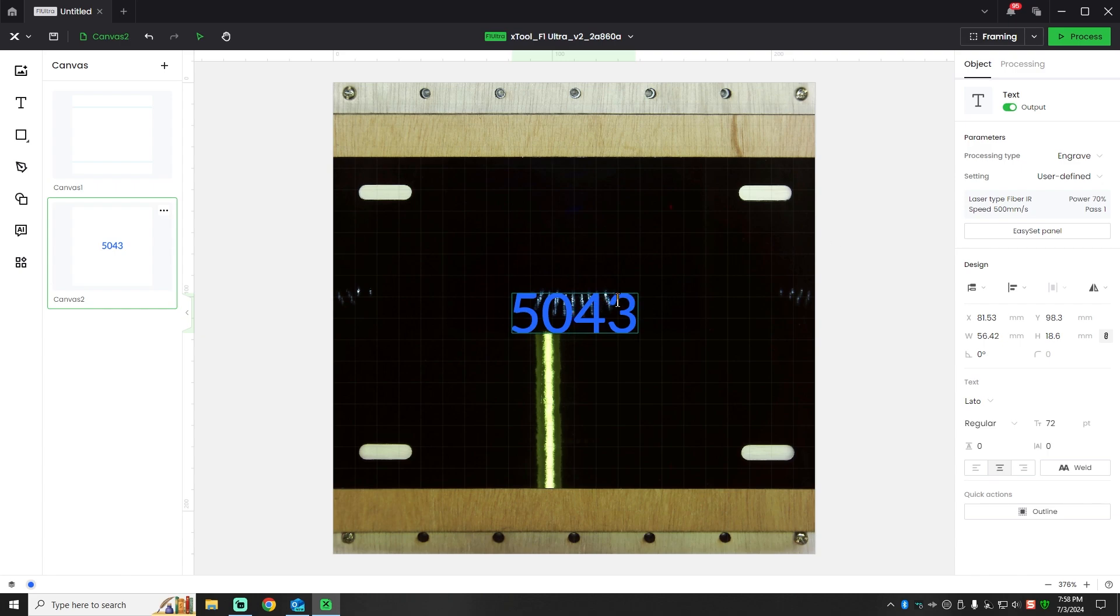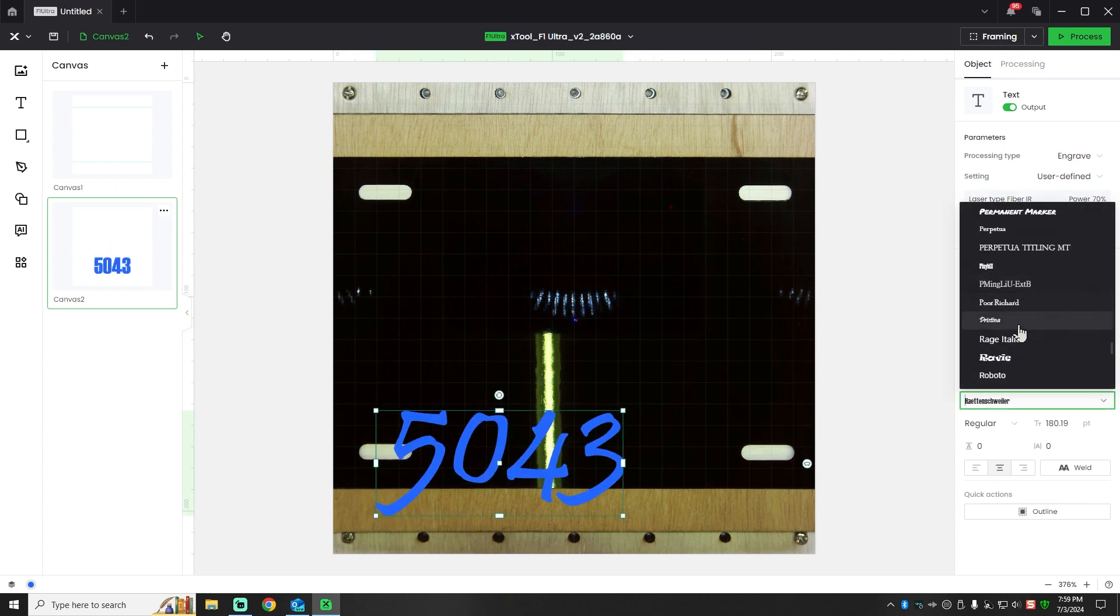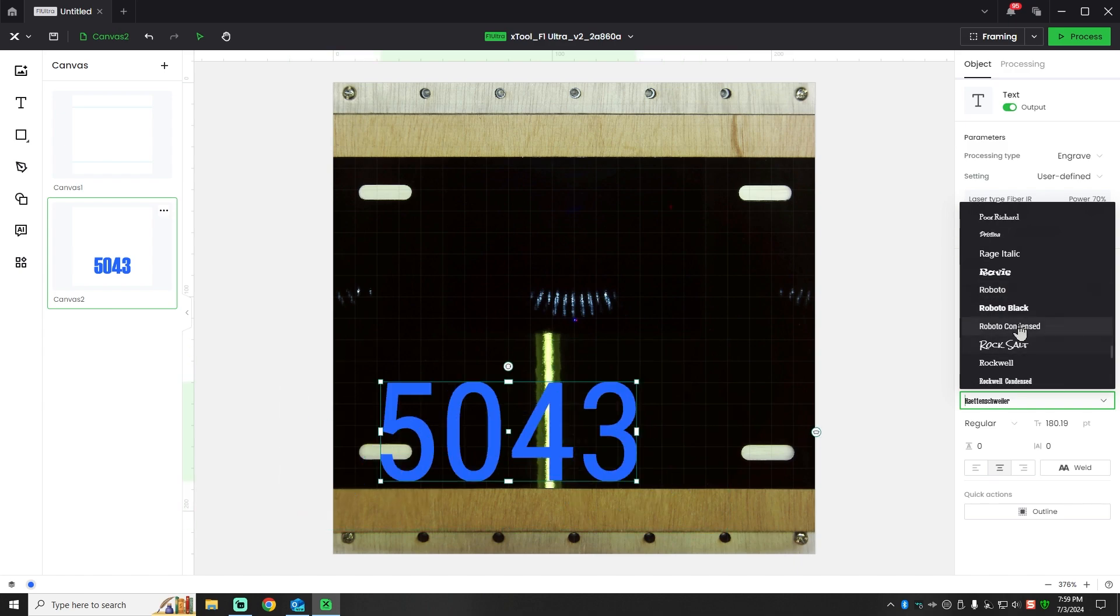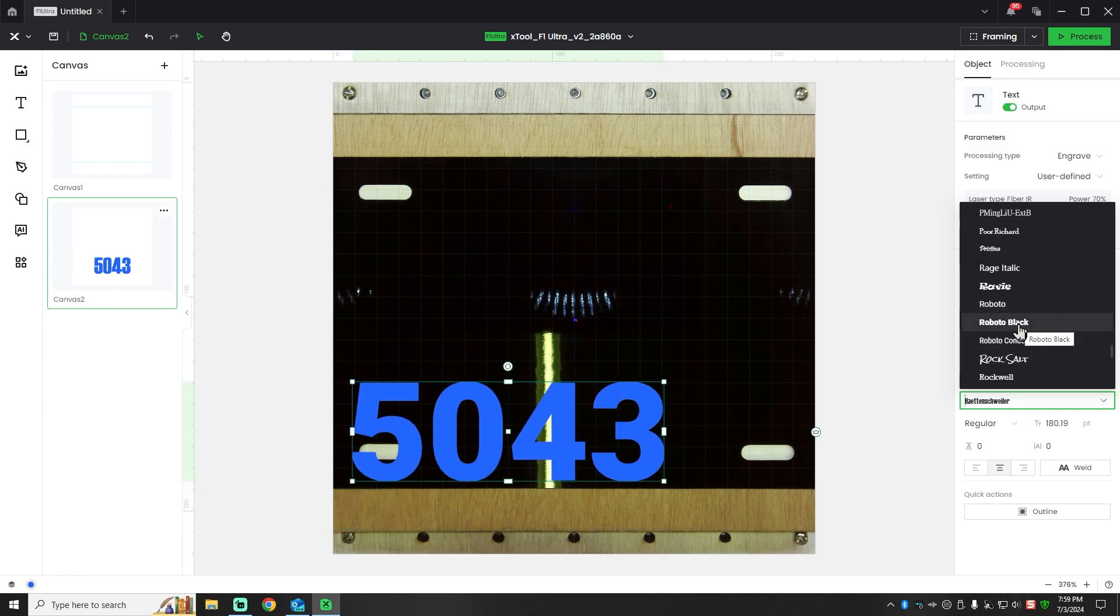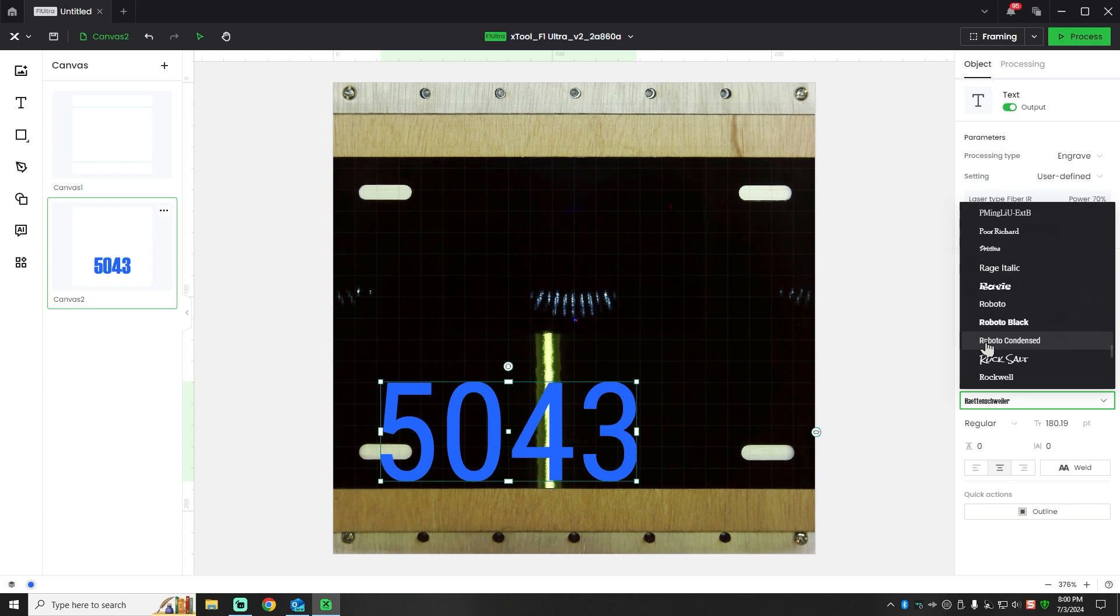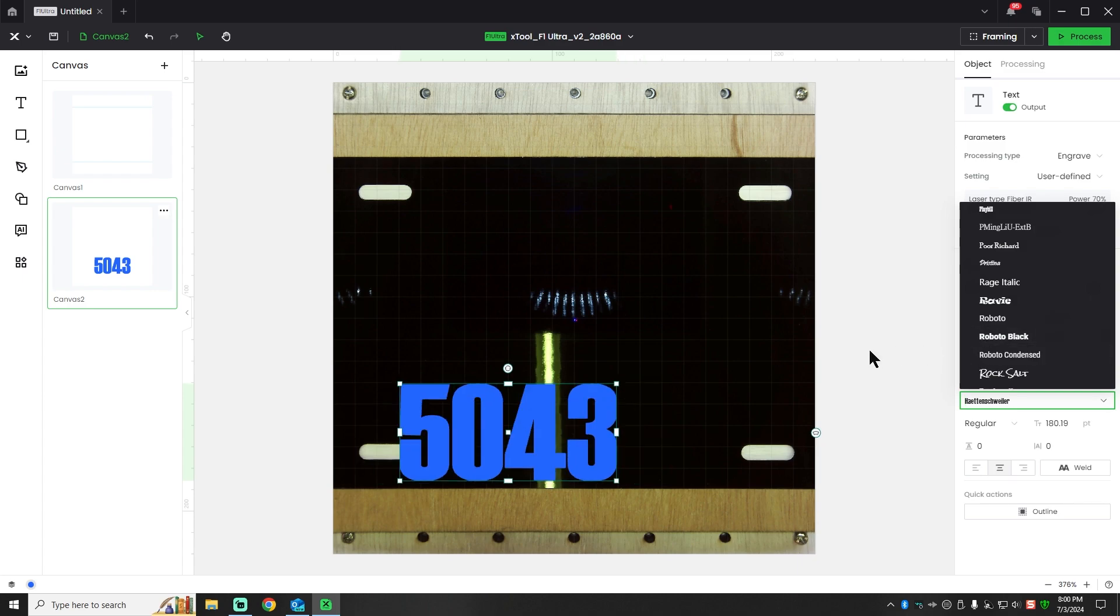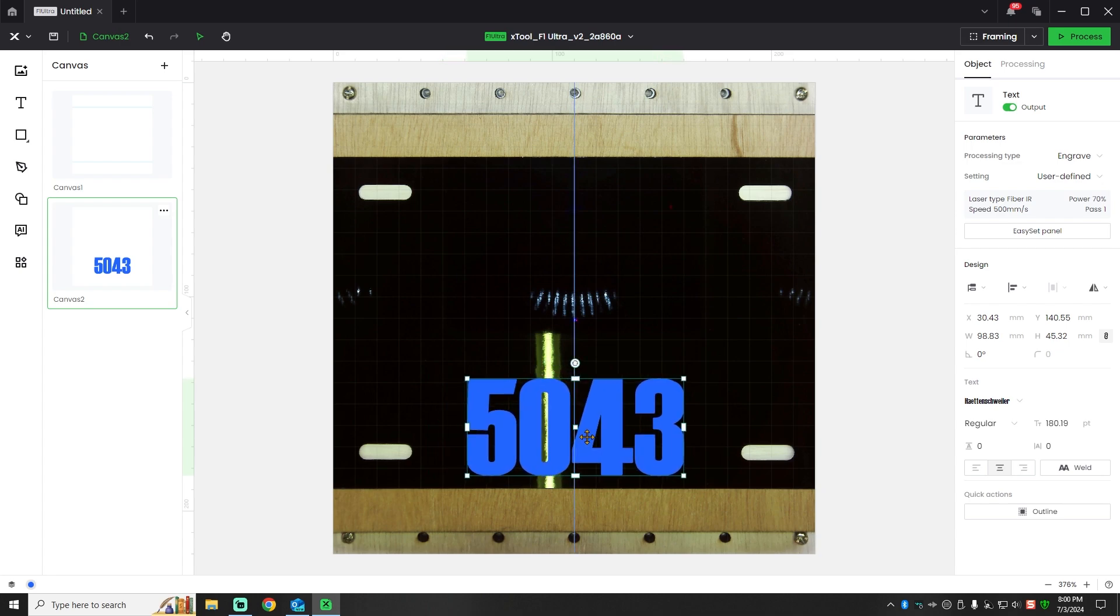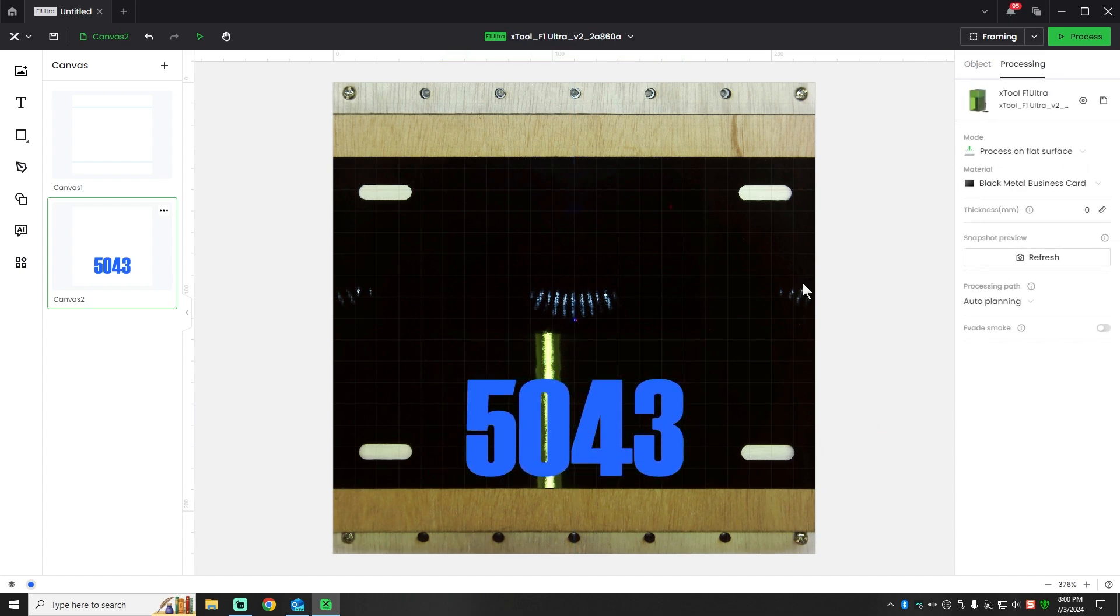We're going to play with the text settings on this though. I kind of want a different font, I don't want this generic font here. Lots of fonts to choose from - sometimes that's the hardest part, is choosing the correct font. There we go, I like that one. So we'll put that right here in the middle.